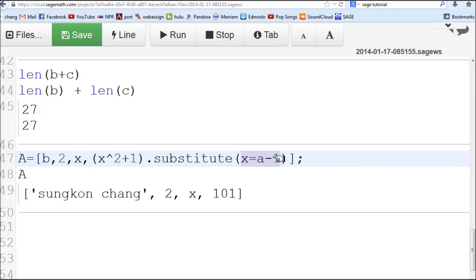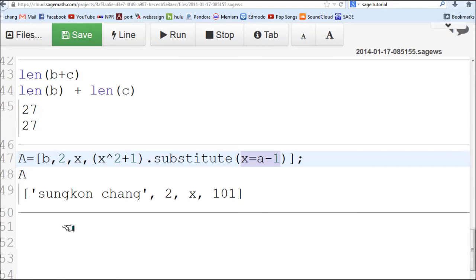And last item was this expression with X equals A minus 1. A was a constant defined earlier. You plug it in there, the number was 101. So, that's one method of defining lists. Simply you go ahead and type those items.